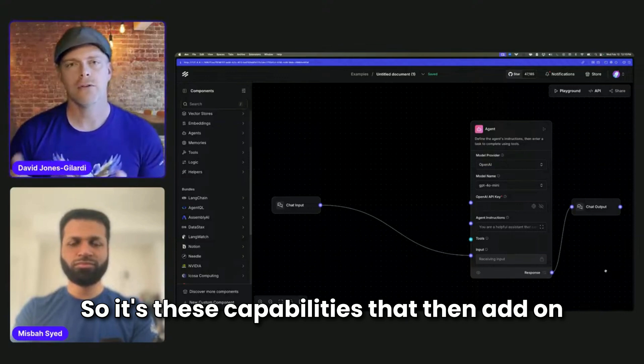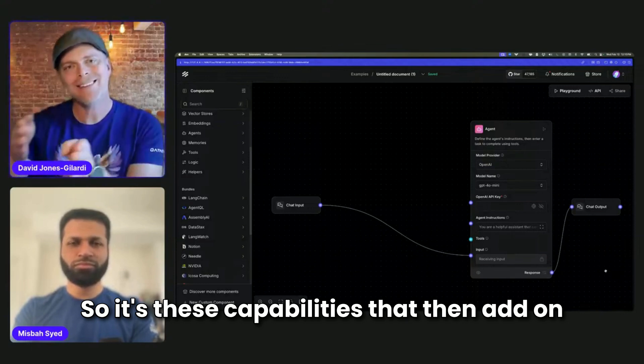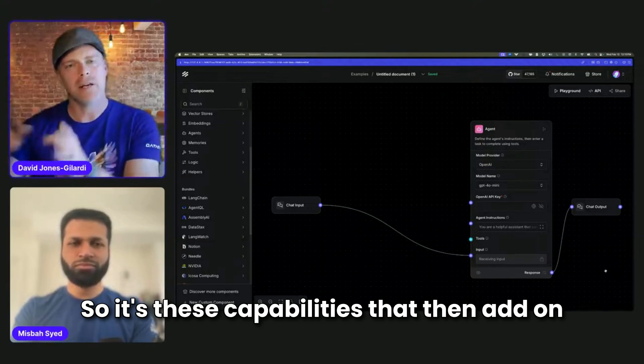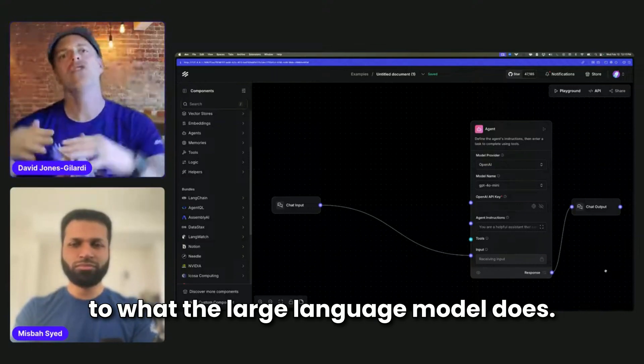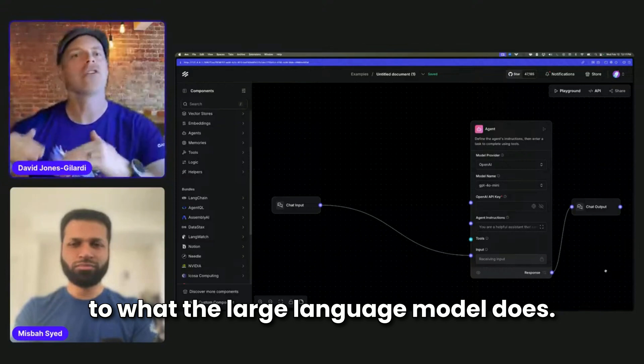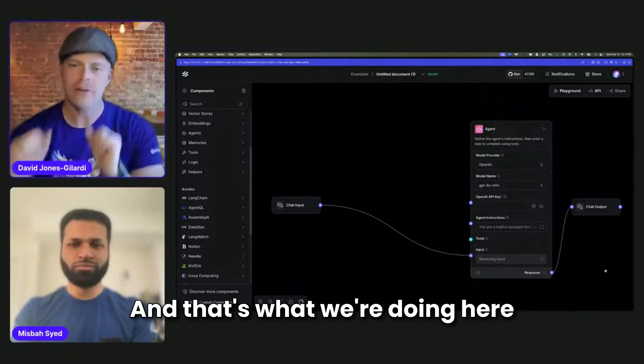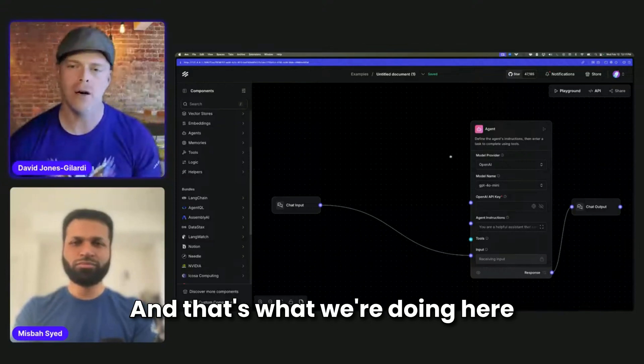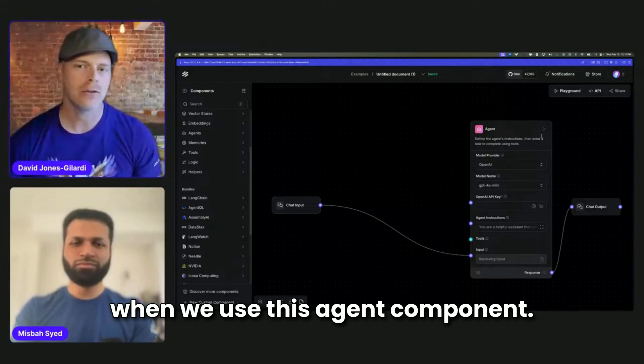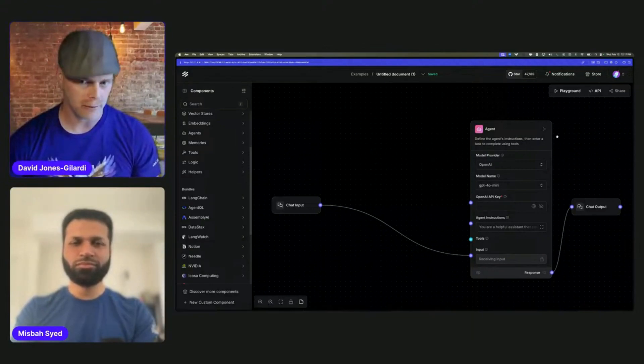So it's these capabilities that then add on to what the large language model does. And that's what we're doing here when we use this agent component.